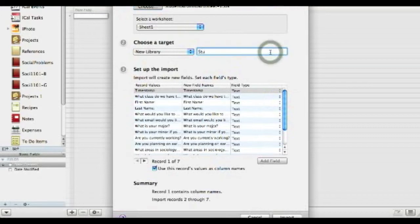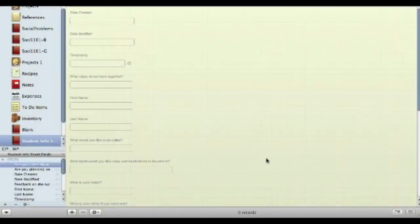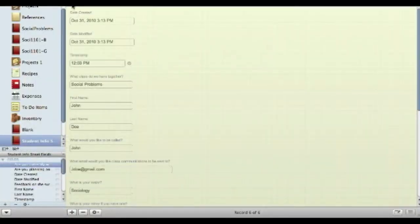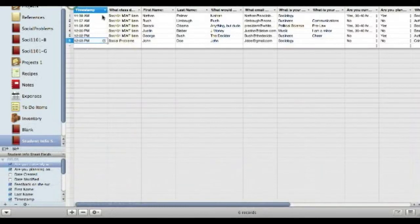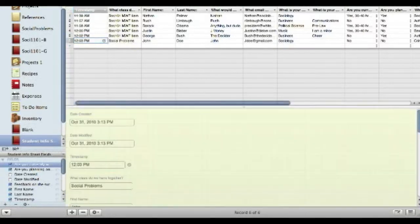So I call this student info sheet. And if we take a look here, here are all of our famous people, but now what are we going to do? Well, it takes a little bit more work, but all we have to do,